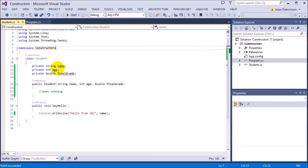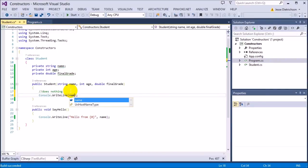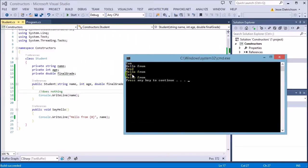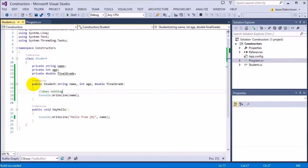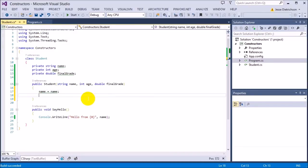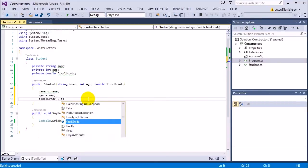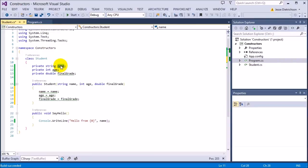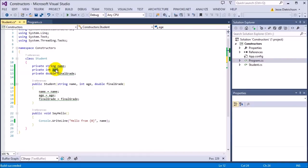But the information is getting into the constructor — if I print out the name inside the constructor, it says Tom, Fred, and Ted. So the information is coming in, but we're not doing anything with it. What we need to do is assign that value to the data that belongs to the class. So I want to say name equals name, age equals age, and finalGrade equals finalGrade. What I'm trying to do is say this name gets the passed-in name, this age gets the passed-in age, and this finalGrade gets the passed-in finalGrade.